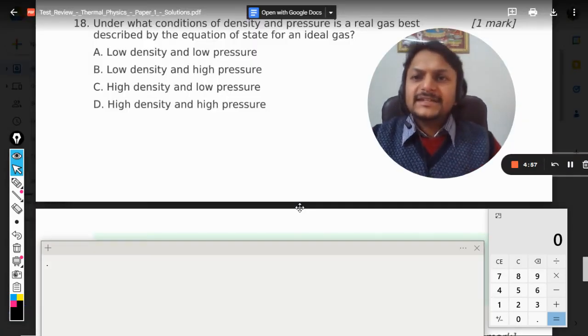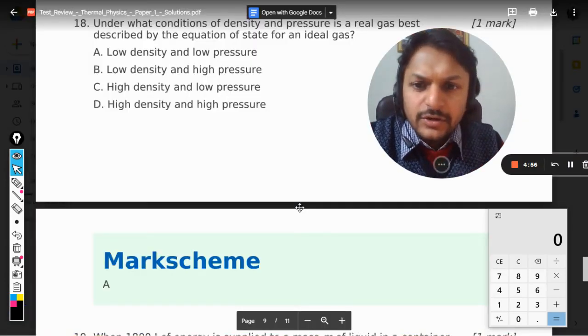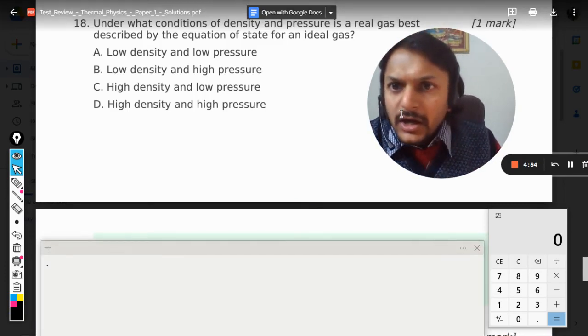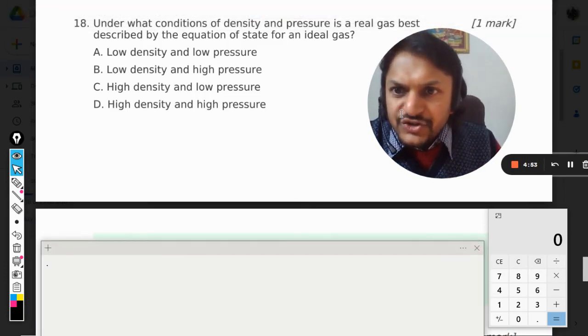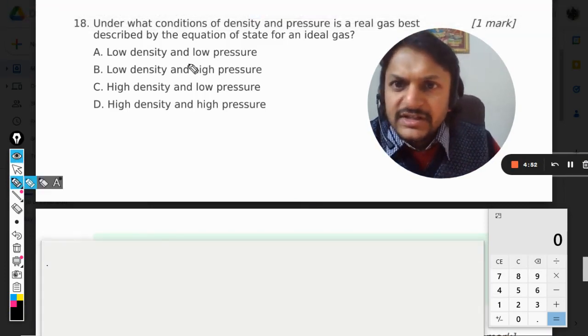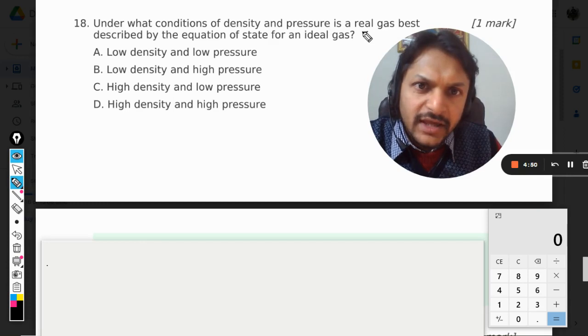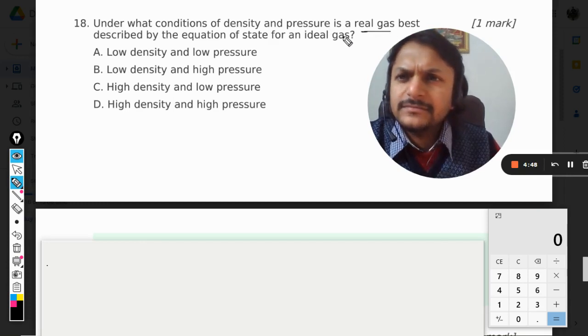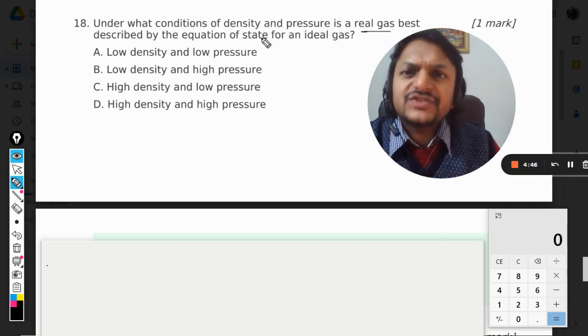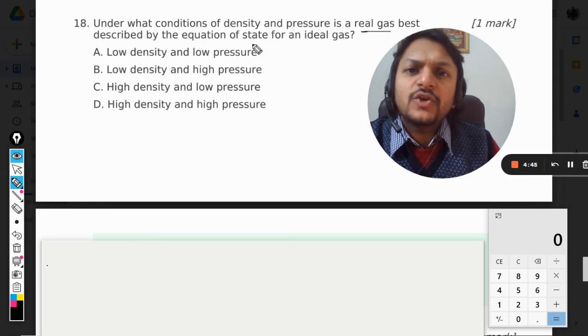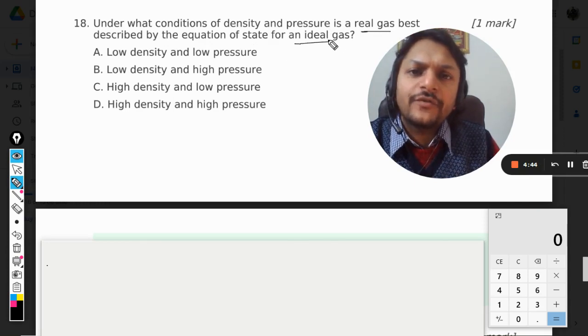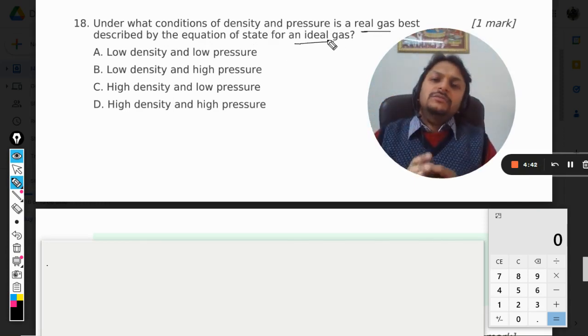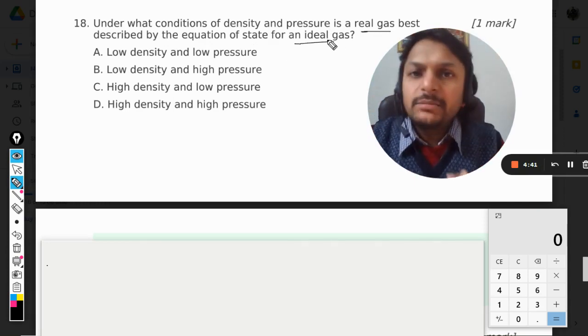Okay dear students, let us see what is there in this question. Under what conditions is the density and pressure of a real gas best described by the equation of state of an ideal gas? So it indirectly means the question wants to say: under what conditions will the real gas start behaving like an ideal gas?